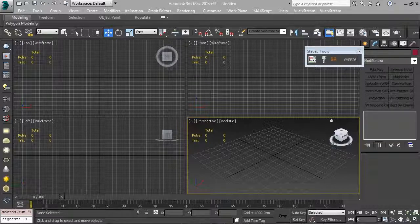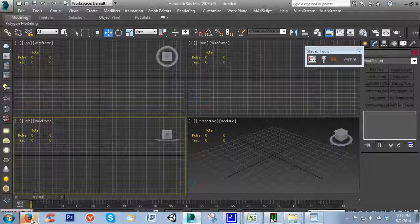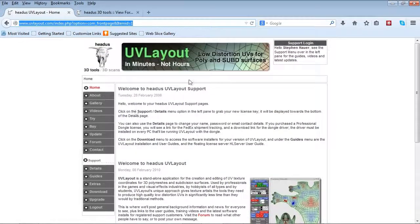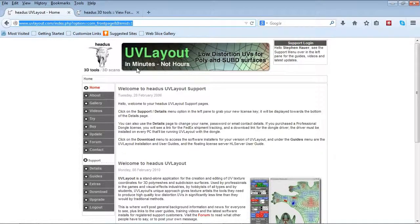If you've never heard of UV Layout, let's go to the website at www.uvlayout.com. I'm not even joking - this banner does it justice. It does in fact take your unwrapping process from an hour's worth of processing time down to minutes, and I'm going to show you that in this video.